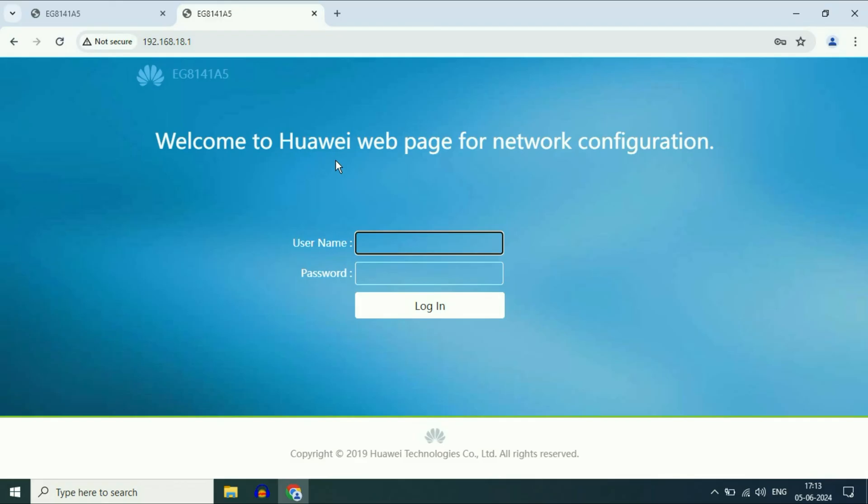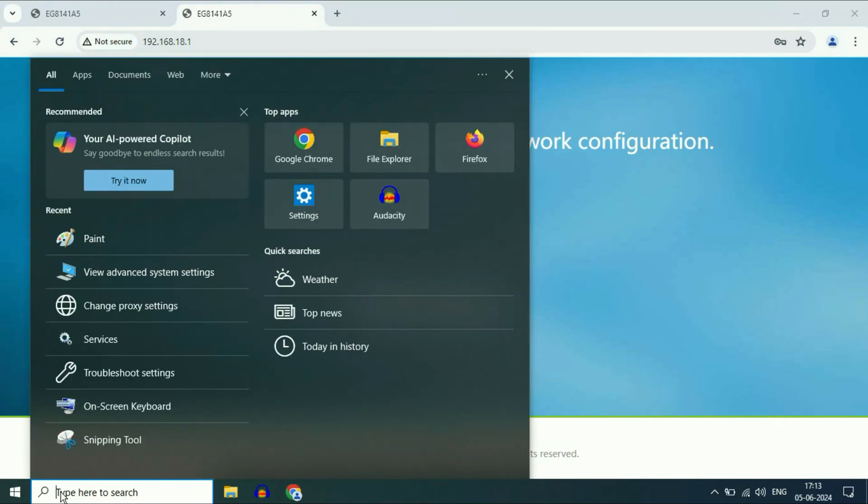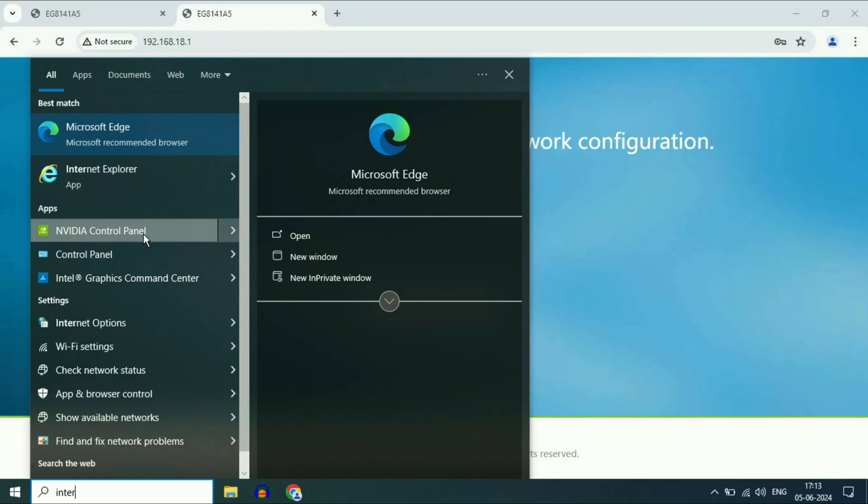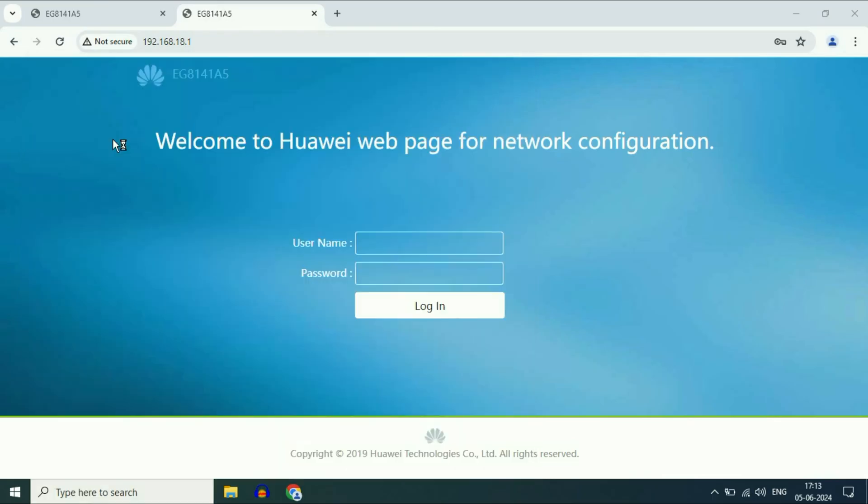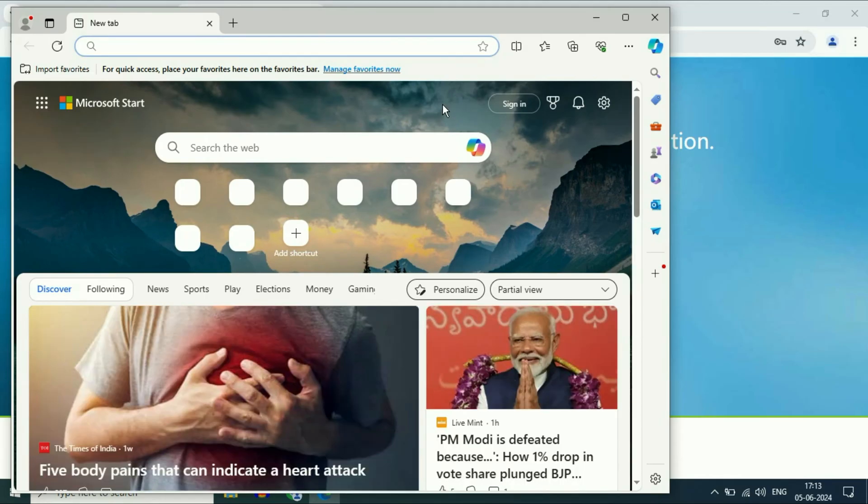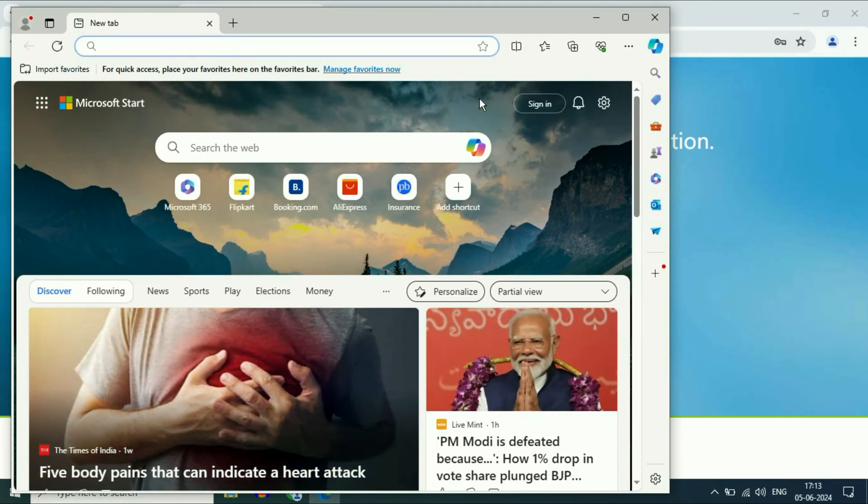One more thing you can do if this is still not working: change to another browser. For example, you can use Internet Explorer or Microsoft Edge to access your Wi-Fi router page.